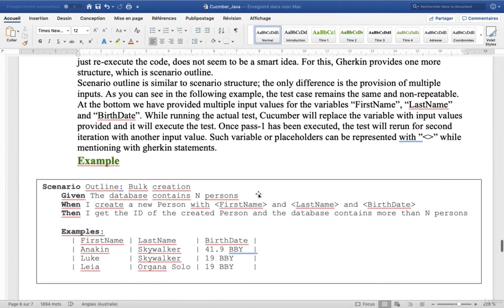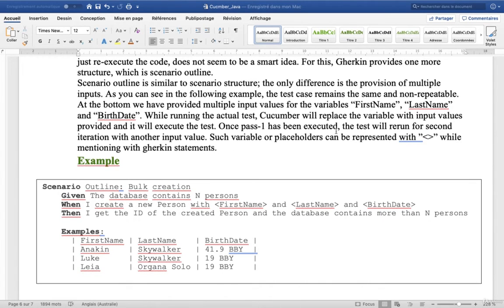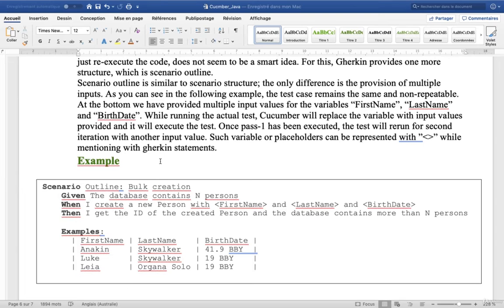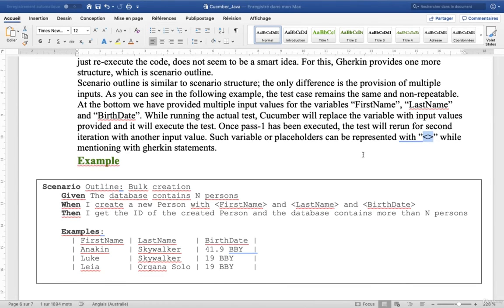Once pass1 has been executed, the test will rerun for second iteration with another input value. Such variables or placeholders can be represented with this sign, the greater and the less, while mentioning with Gherkin statements.